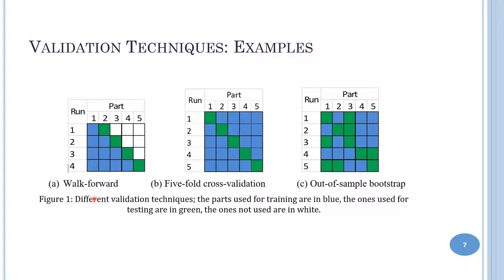Here are three examples of validation techniques. The first, called Work Forward, is a time series technique largely used for validating models that predict stock prices. The dataset is divided into parts — in our case, a part is a release of a project. Parts are chronologically ordered and in each run, all data available before the part to predict is used as the training set, and the part to predict is the testing set. Model accuracy is computed as the average among all runs.